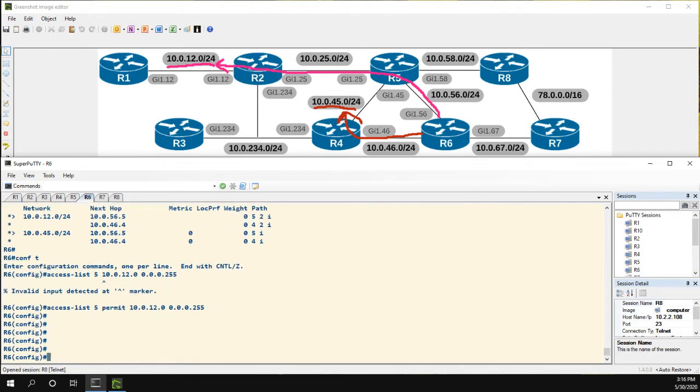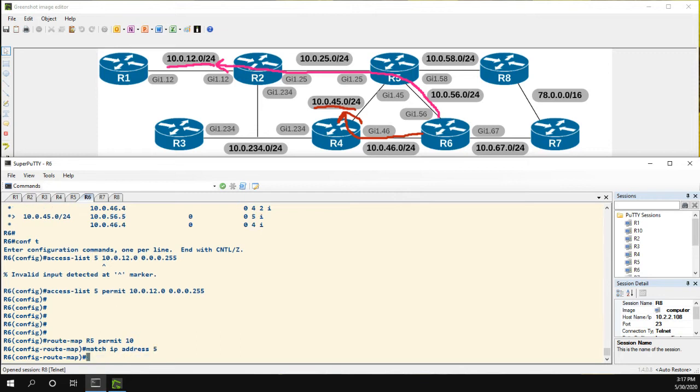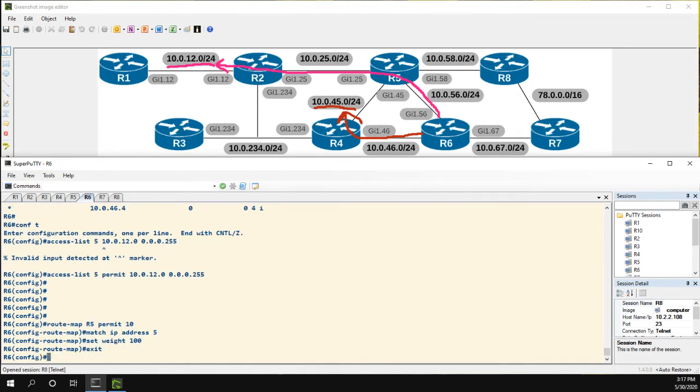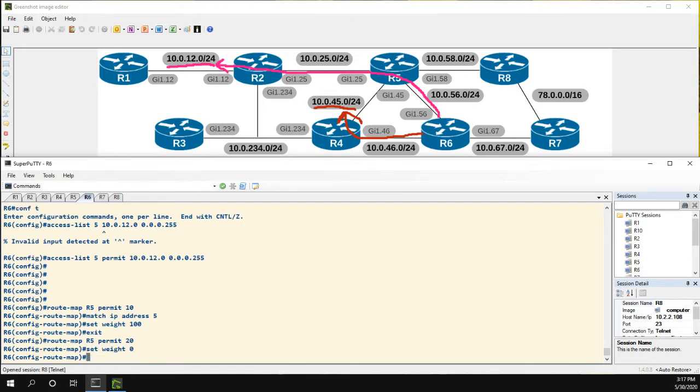Okay, so now that we have our access list, let's start creating a route map. So I'm just going to call the route map R5. And we're going to match the IP address of 5, which is the access list that we just created. For anything matching this, we're going to set the weight to 100. Then we're going to have a second statement, and this is going to match anything else. We're going to set the weight to zero.